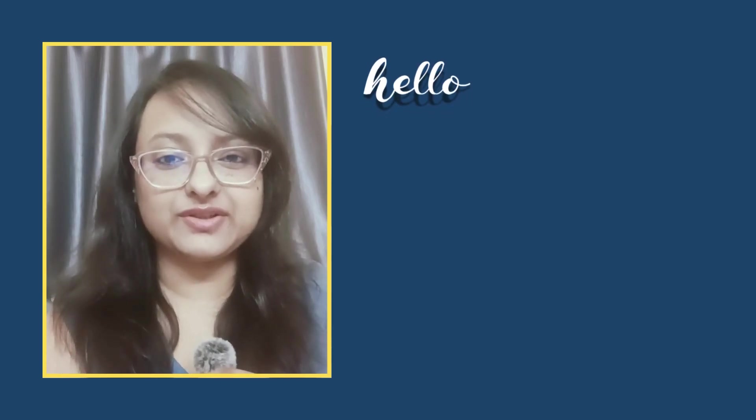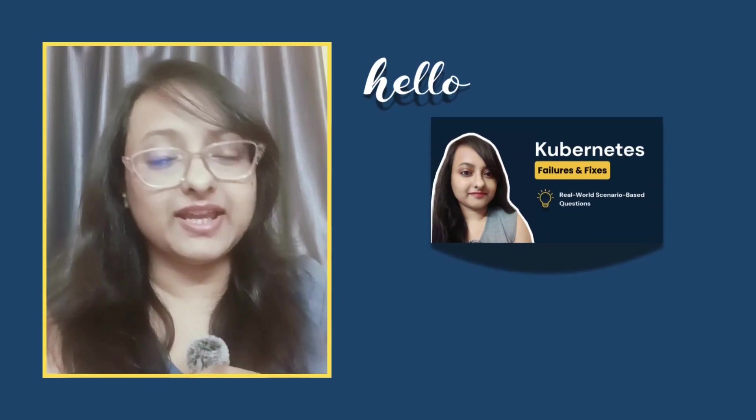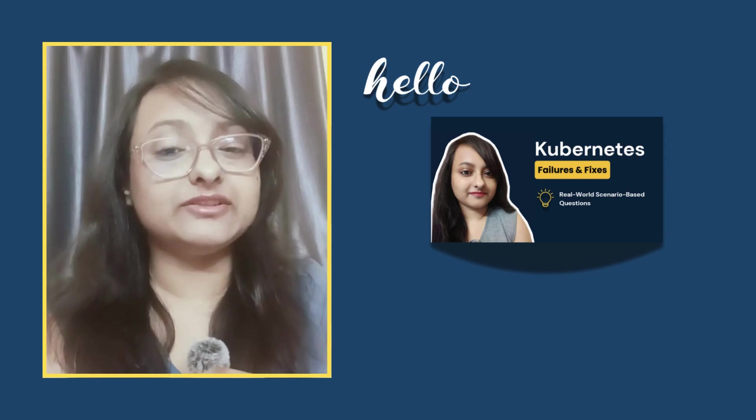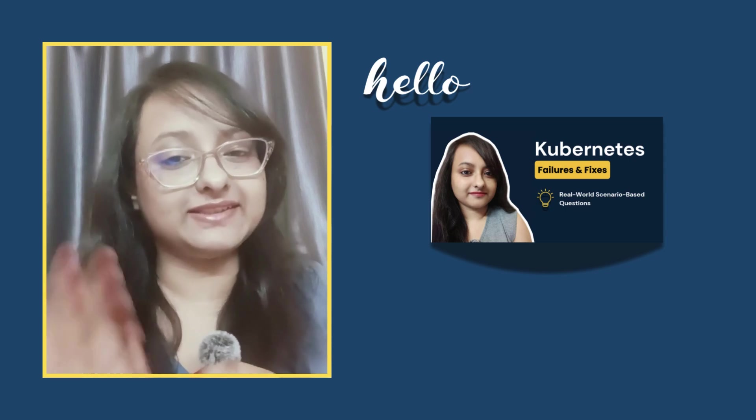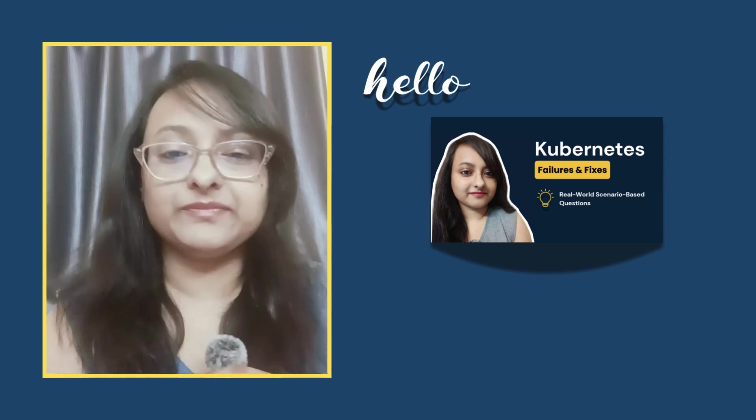Hello, everyone. Welcome back to Tech World with Sahana. Today, I'm back with Kubernetes failures and fixes set two.